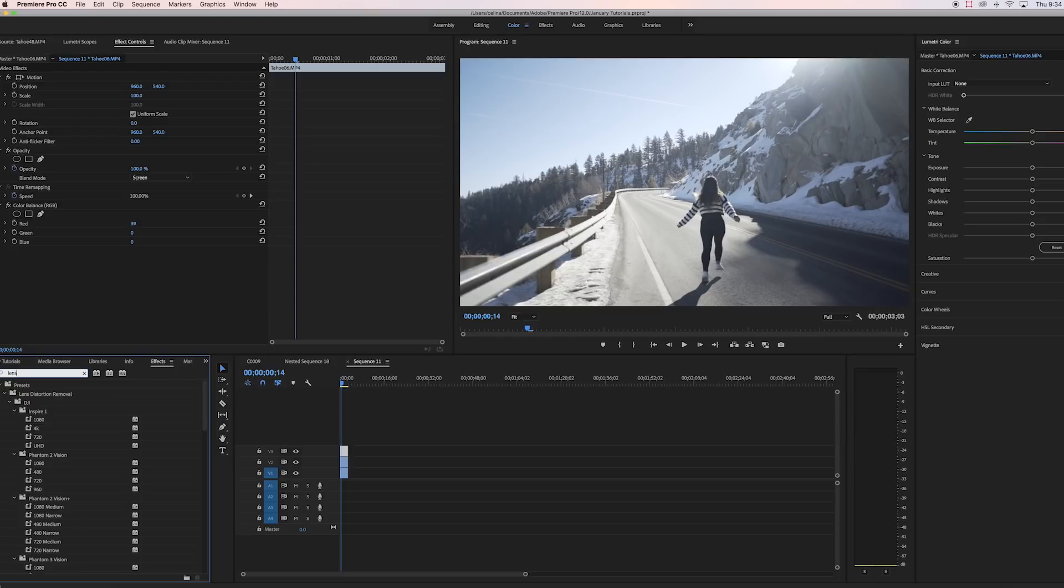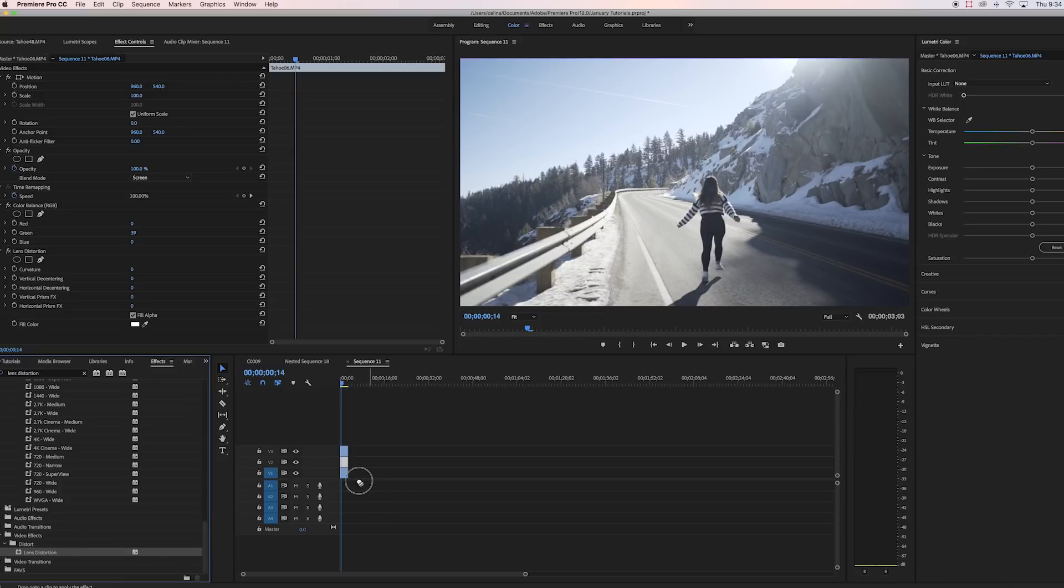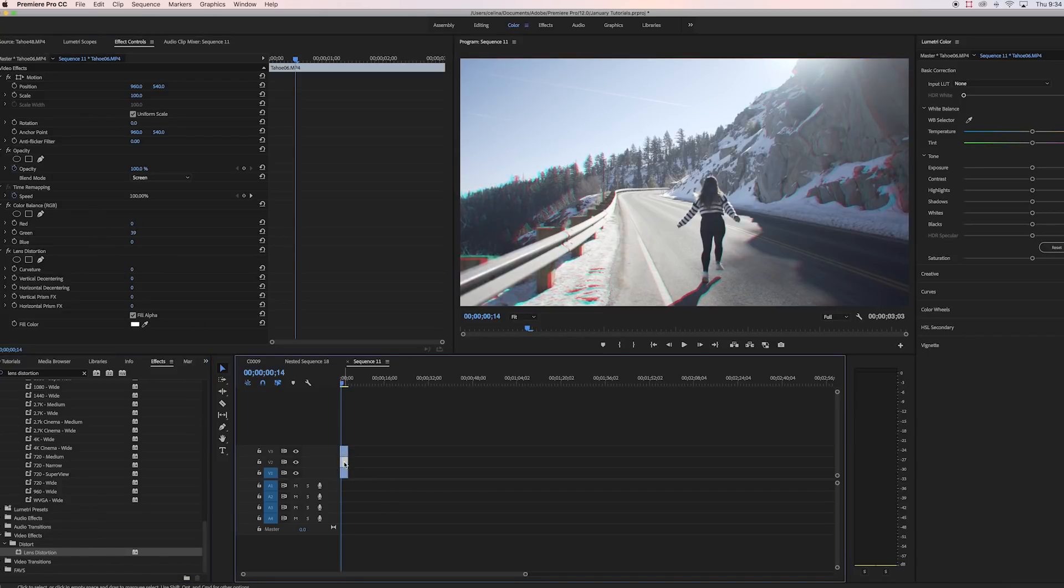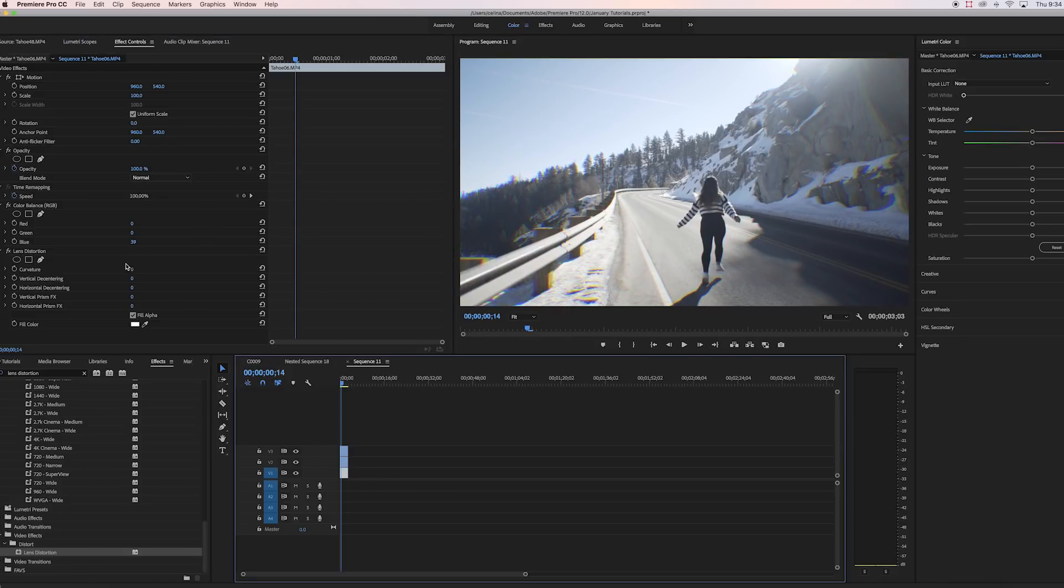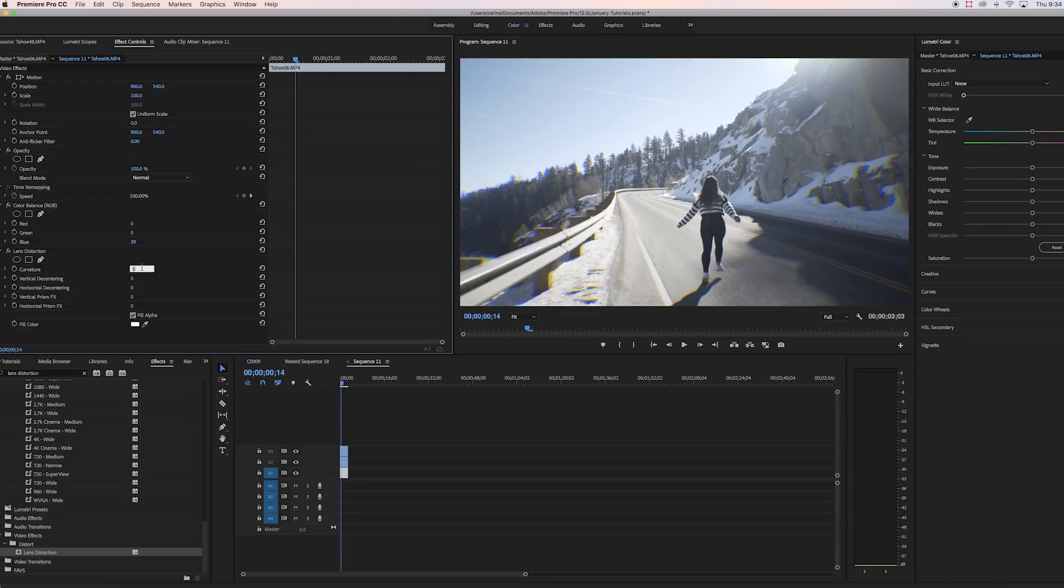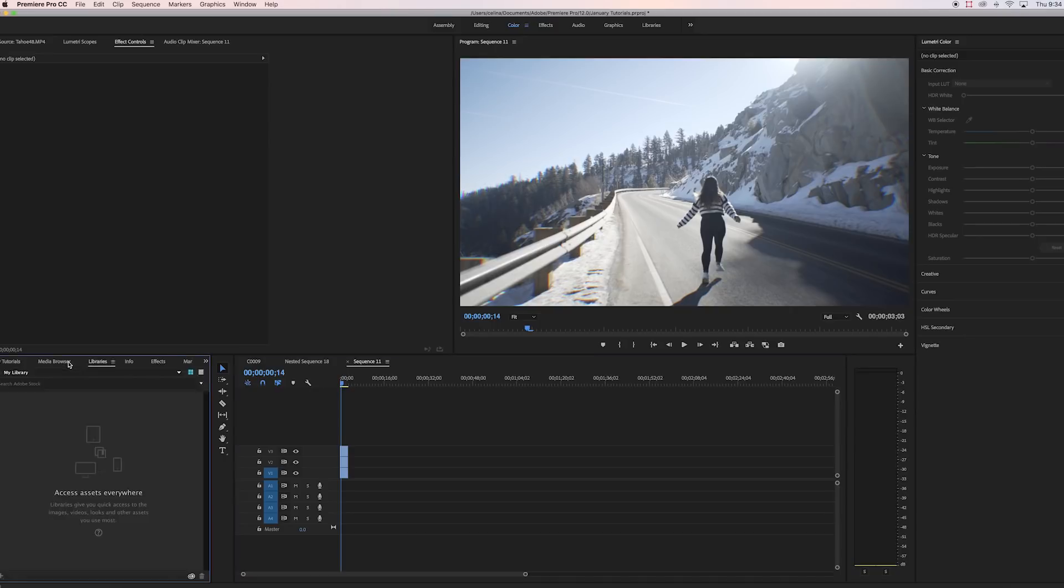And then what we're gonna do is search up lens distortion in effects and then we're gonna bring that on to all three of the clips as well. So let's go to the clip on the third video line. We're gonna change that curvature to negative four, and then we're gonna go to the second video line, change that to negative three, and then the first video line and change that to negative two. I already played around with these settings before, so you can tweak it if you want, but these are the settings that I kind of like.